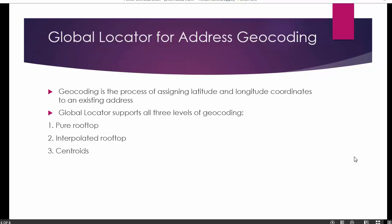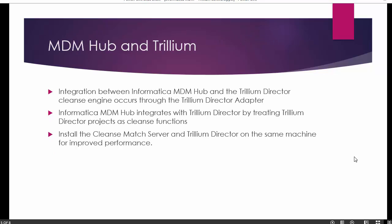One important feature is the Global Locator, specifically available for address geocoding. Address geocoding means determining the latitude and longitude for a provided physical address. Once you provide a valid physical address, it will return the latitude and longitude for that address. The Global Locator supports three levels of geocoding: pure rooftop, interpolated rooftop, and centroid. For details on all three levels, you can visit the Trillium software website.